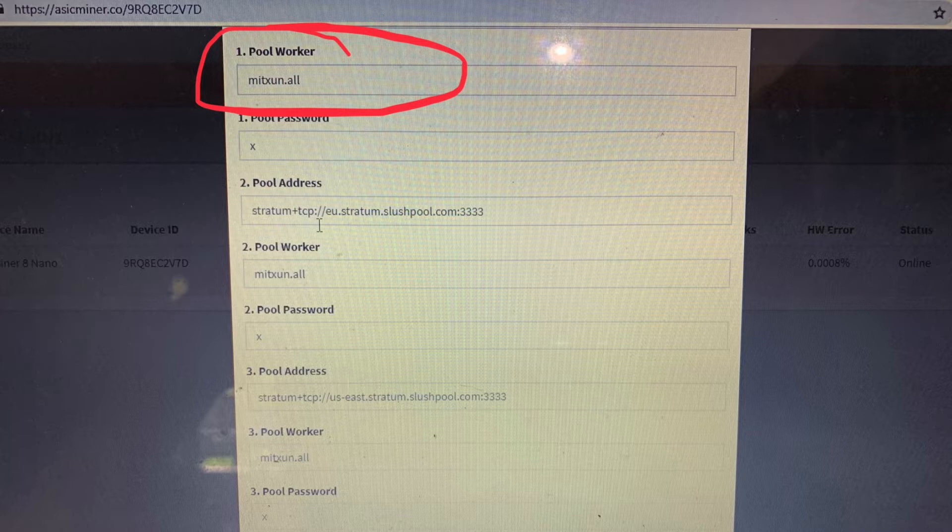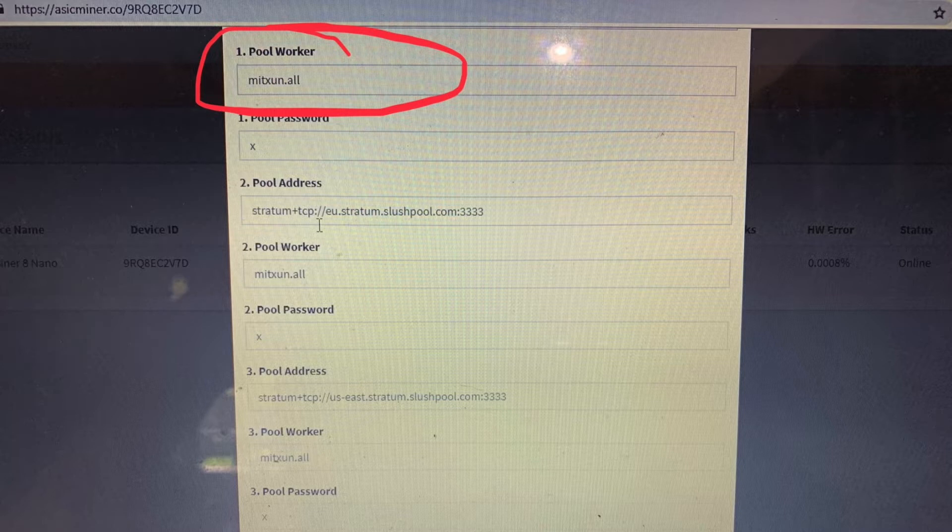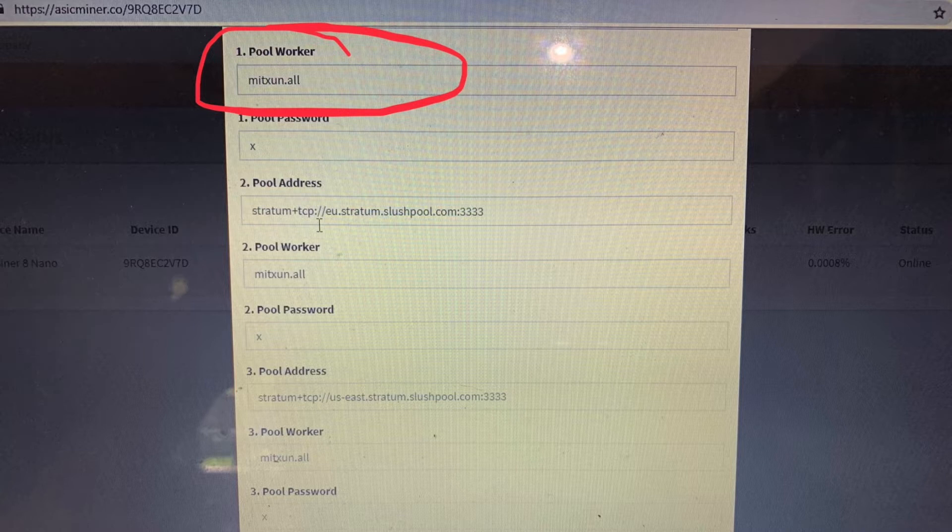So I decided to turn back on the 8 Nano Compact just to check and see if I could configure the pool again or to see if it was working. So as soon as I turned it on, lo and behold, I did see that it wasn't bricked anymore. Or was it still bricked?